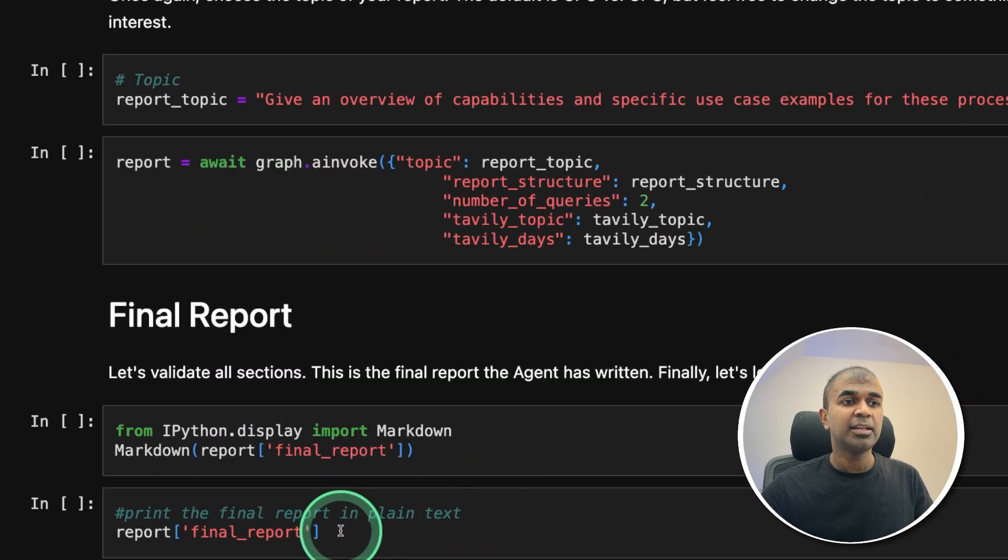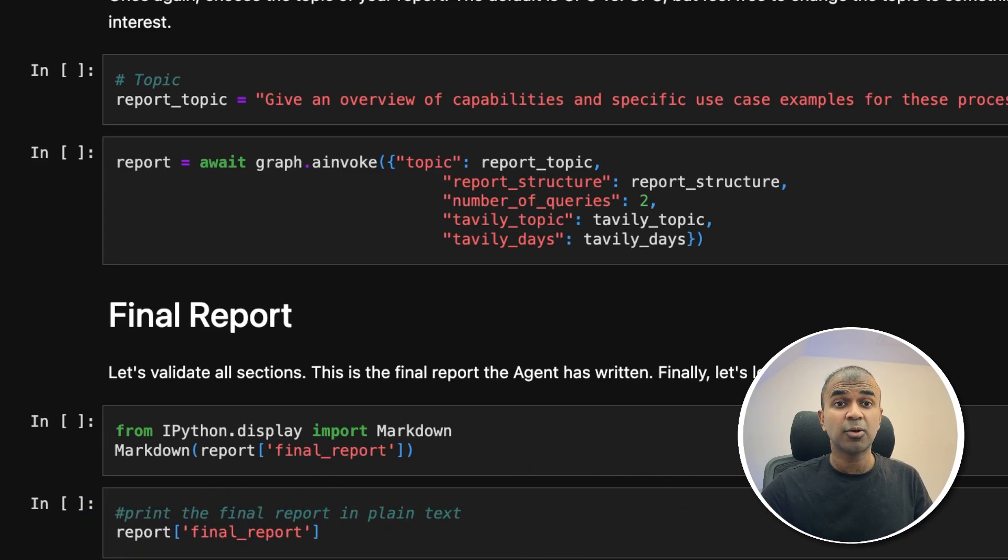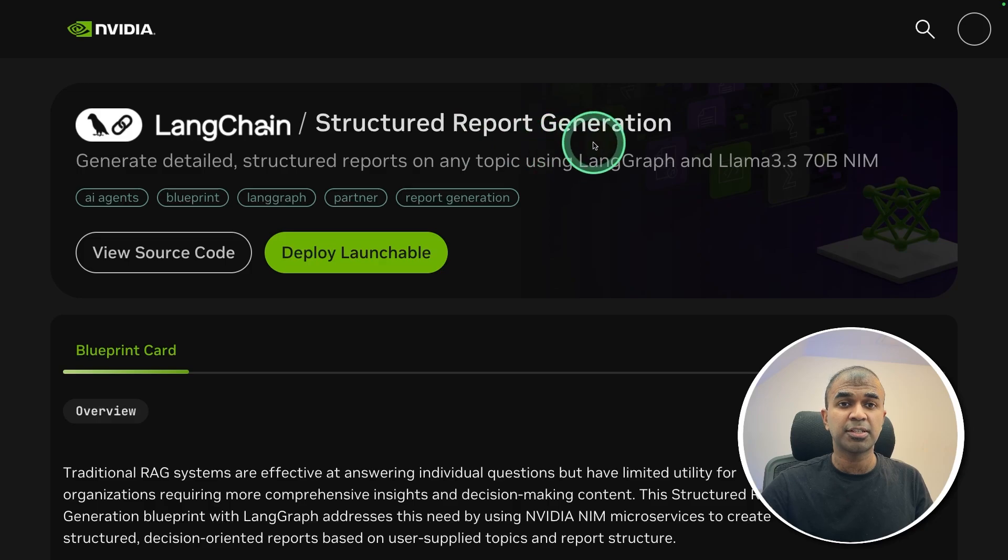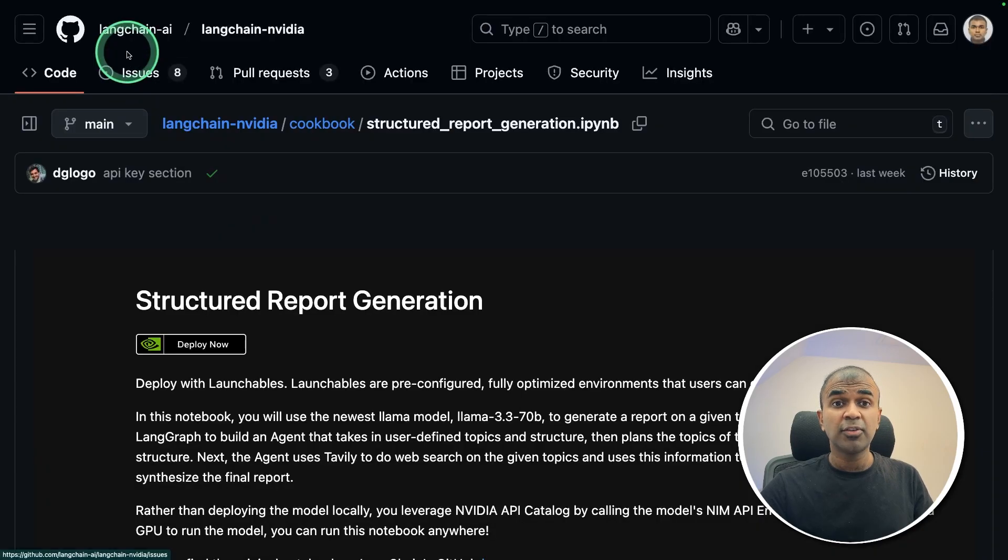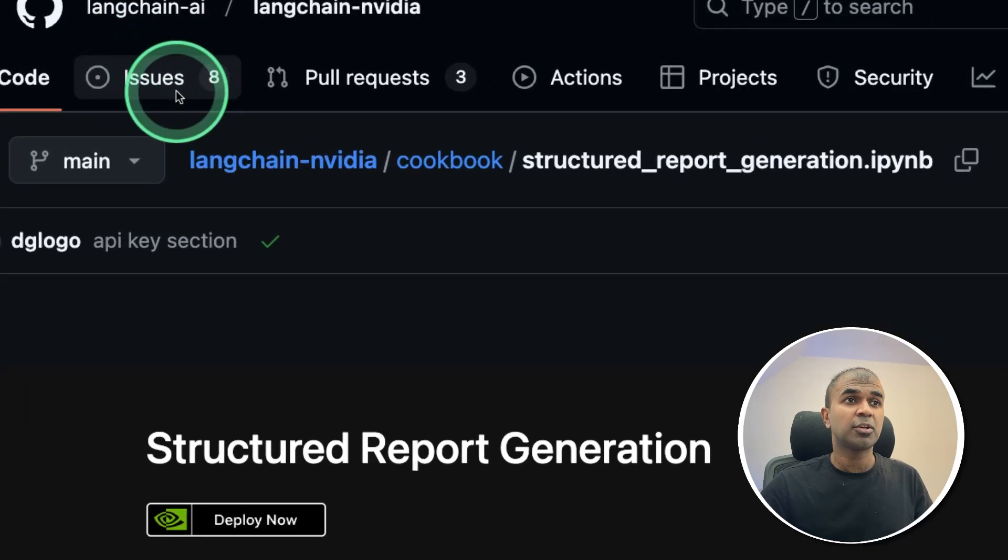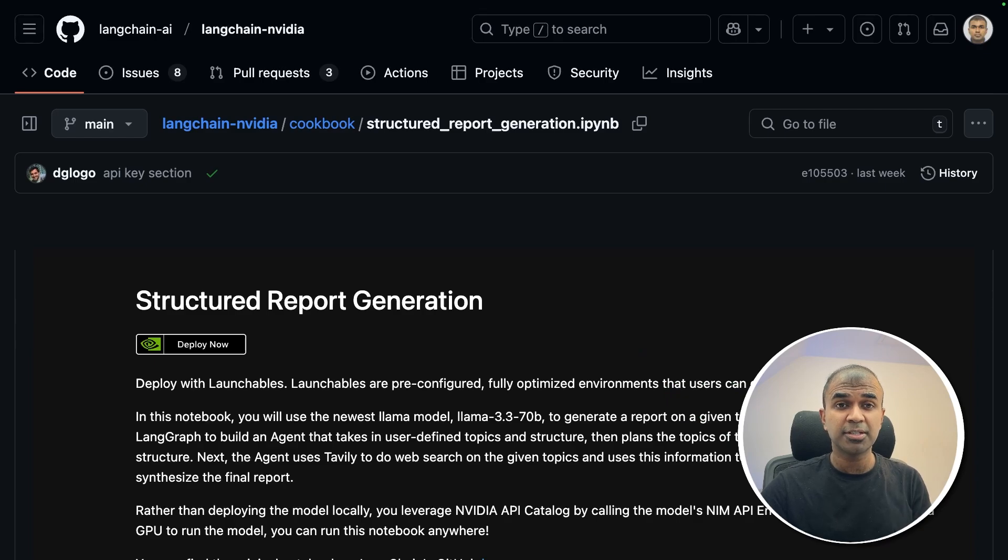And finally, we'll get the final report printed here. That's the overall view in regards to the structured report generation. If you have any questions in running this, you can raise the questions here. And do let me know in the comments below what you think about this.